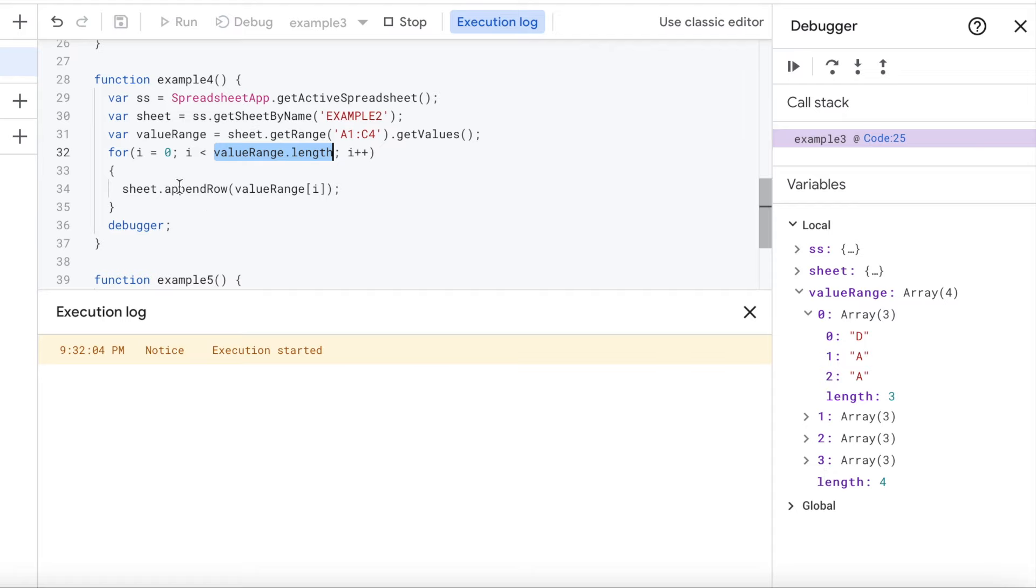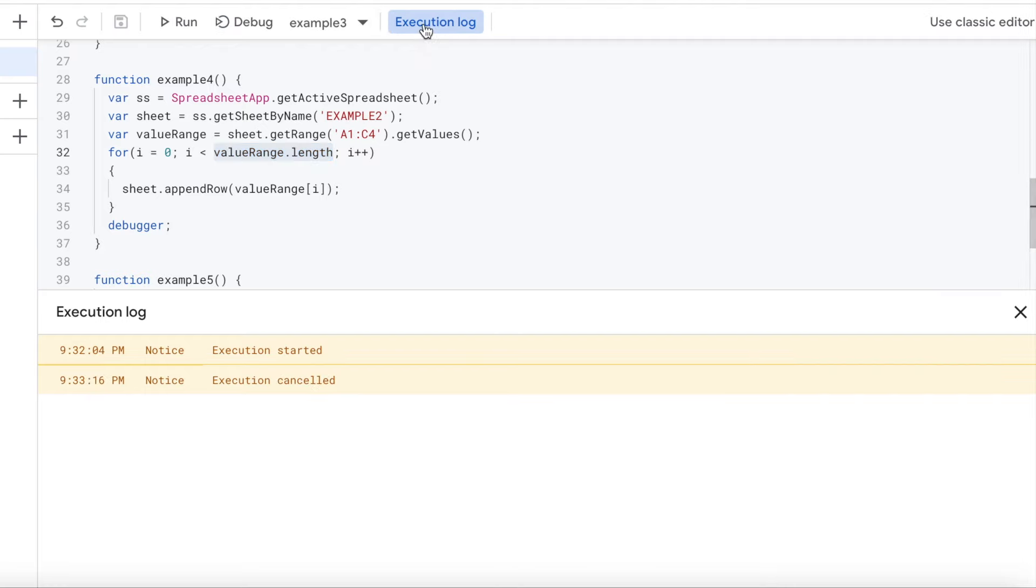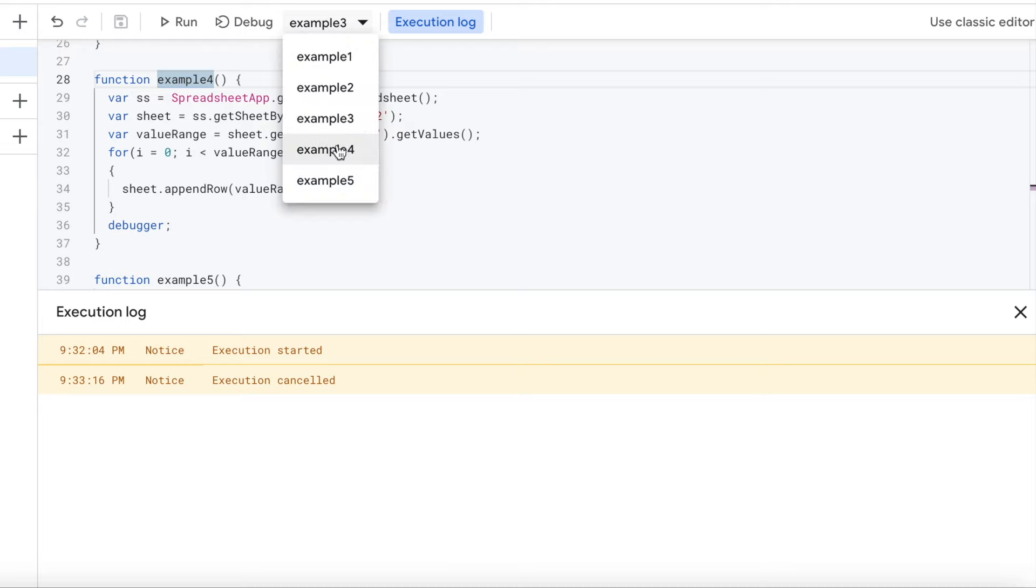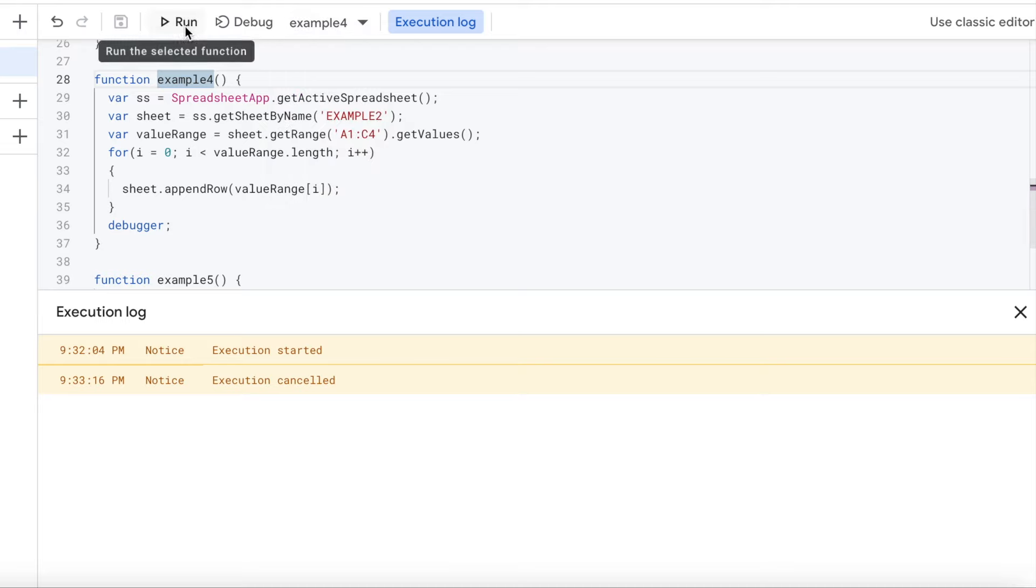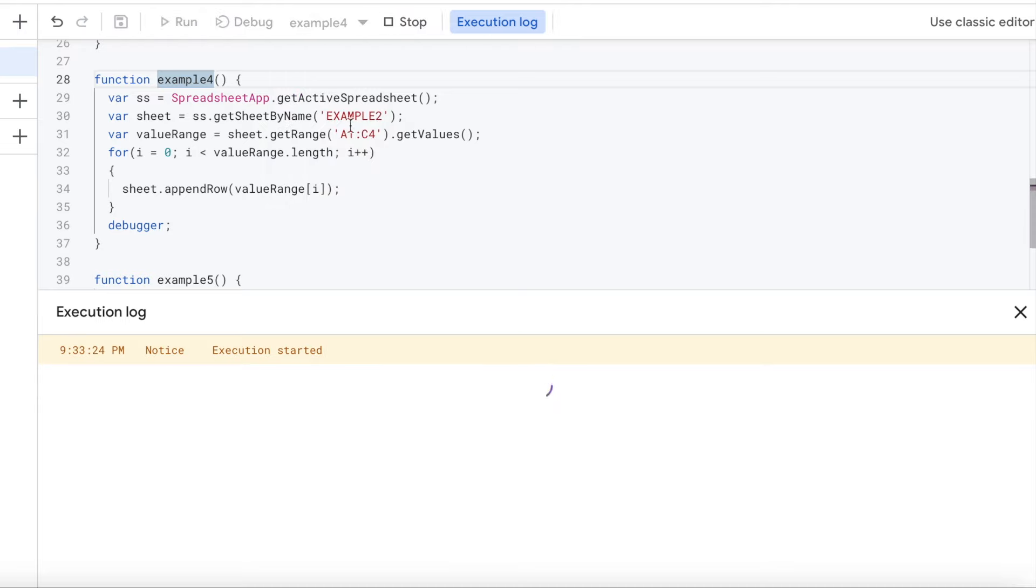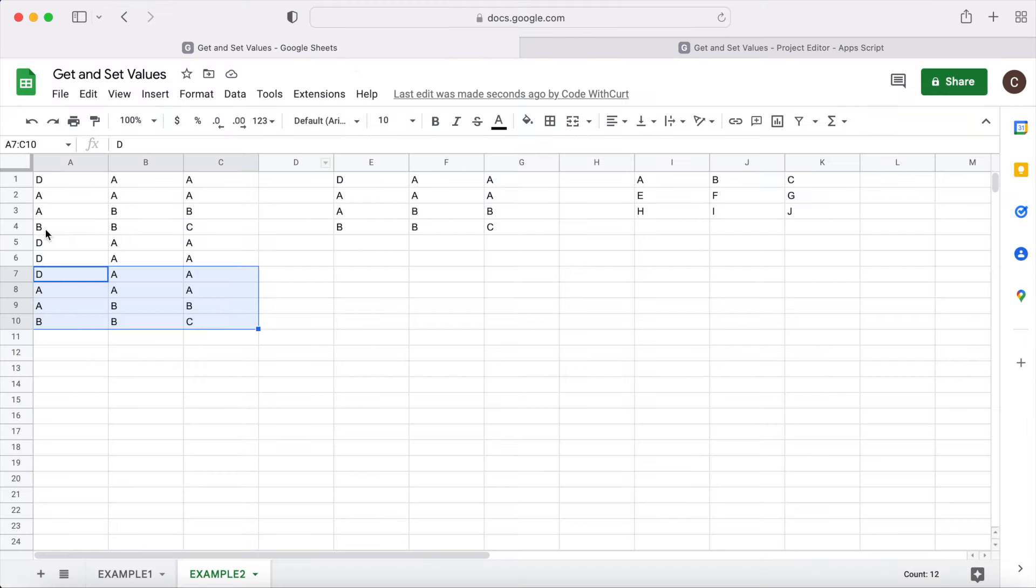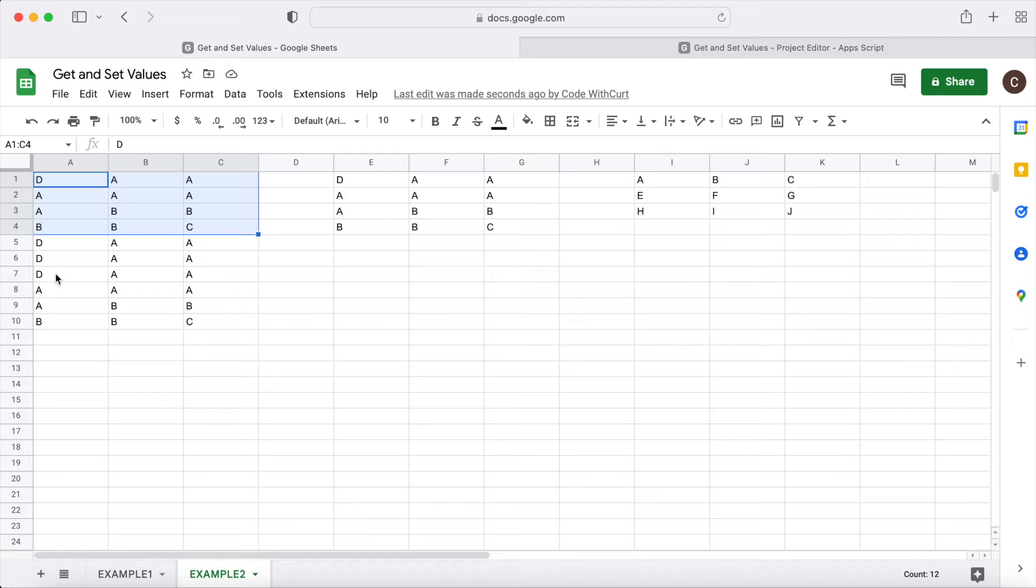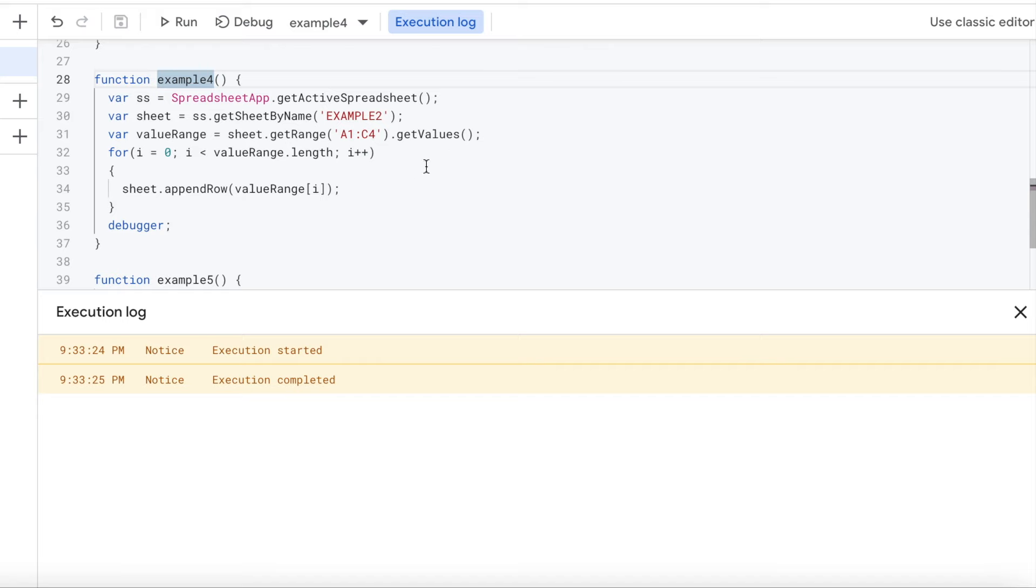And that's going to append it to the sheet. So it's going to take all the rows and put it at the bottom. So I'm going to stop my debugger. I'm going to run example four here. So I'm going to select four. I'm going to run it. And that's going to append these rows, all four of them, to whatever I had on the bottom. Right there like that. So I can just keep adding to the bottom.